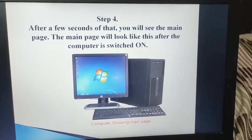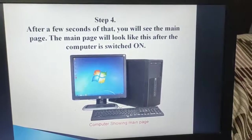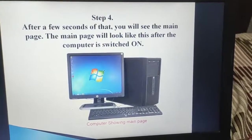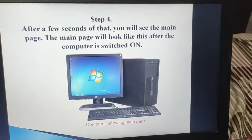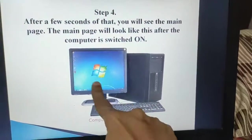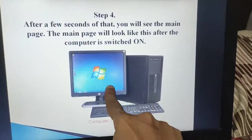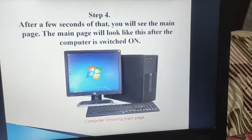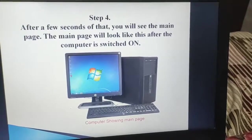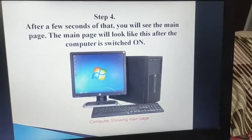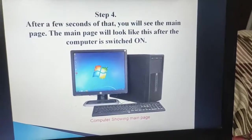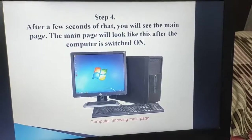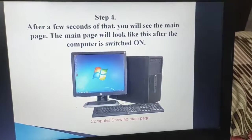Step 4: after a few seconds you will see the main page. The main page will look like this after the computer is switched on. That process will take some minutes — maybe two to three minutes to start the computer — and you will get a window like this. We call it a desktop. Desktop is the very first screen we get after switching on the computer system. Desktop has icons, folders, and a taskbar on it. Till that time the computer is processing, we call it booting.